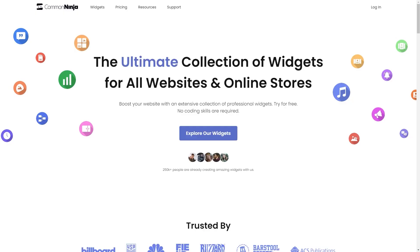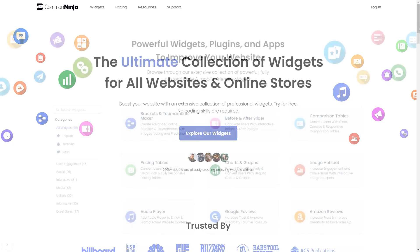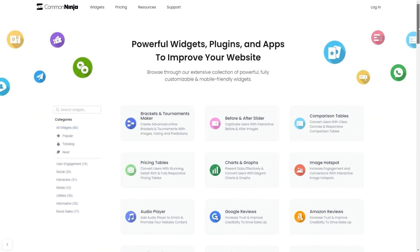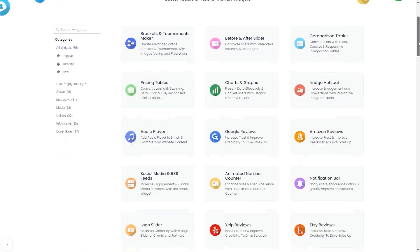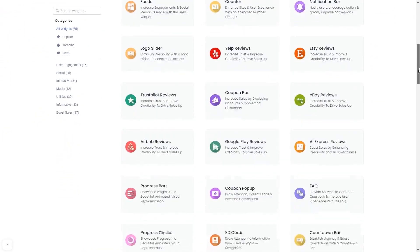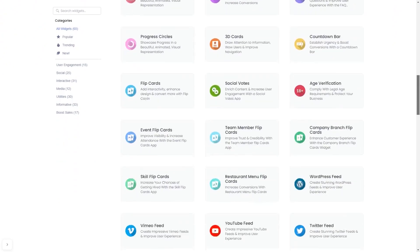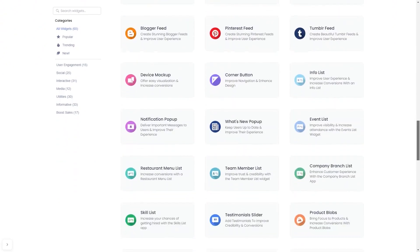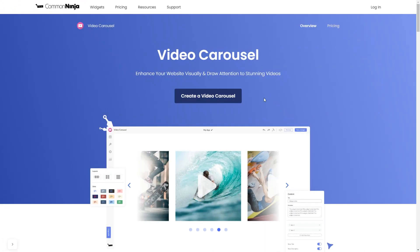To start, enter Common Ninja website. Choose your widget from our large collection of widgets. And once you've entered the widget page, click on the Create button to enter the video carousel editor.